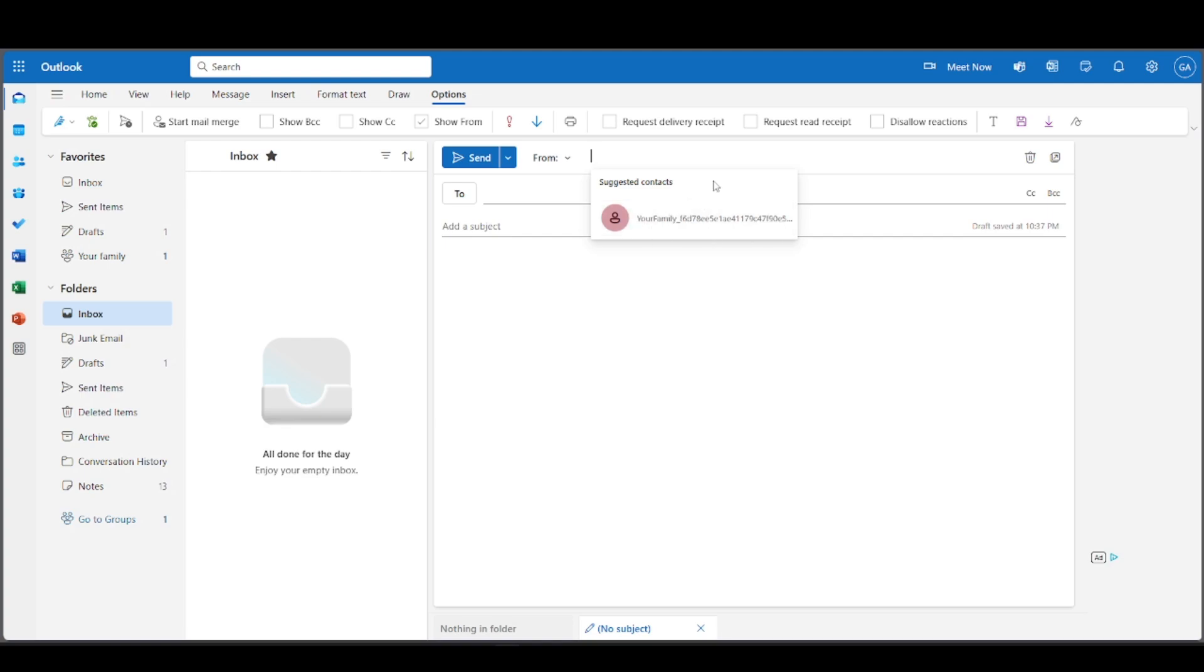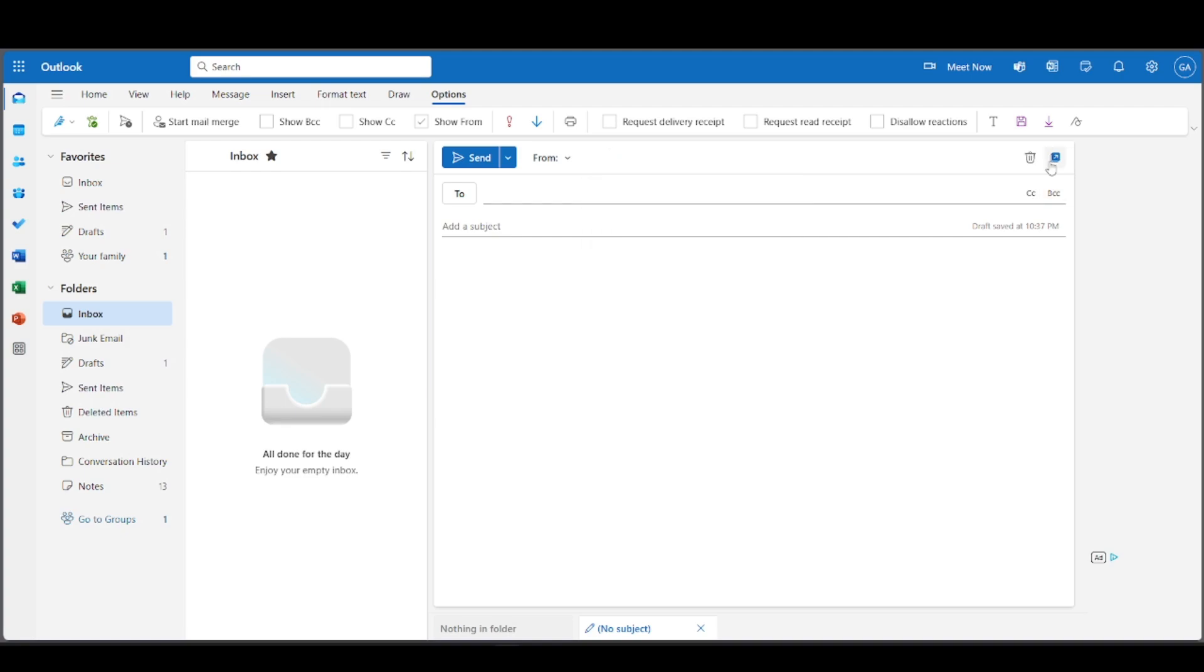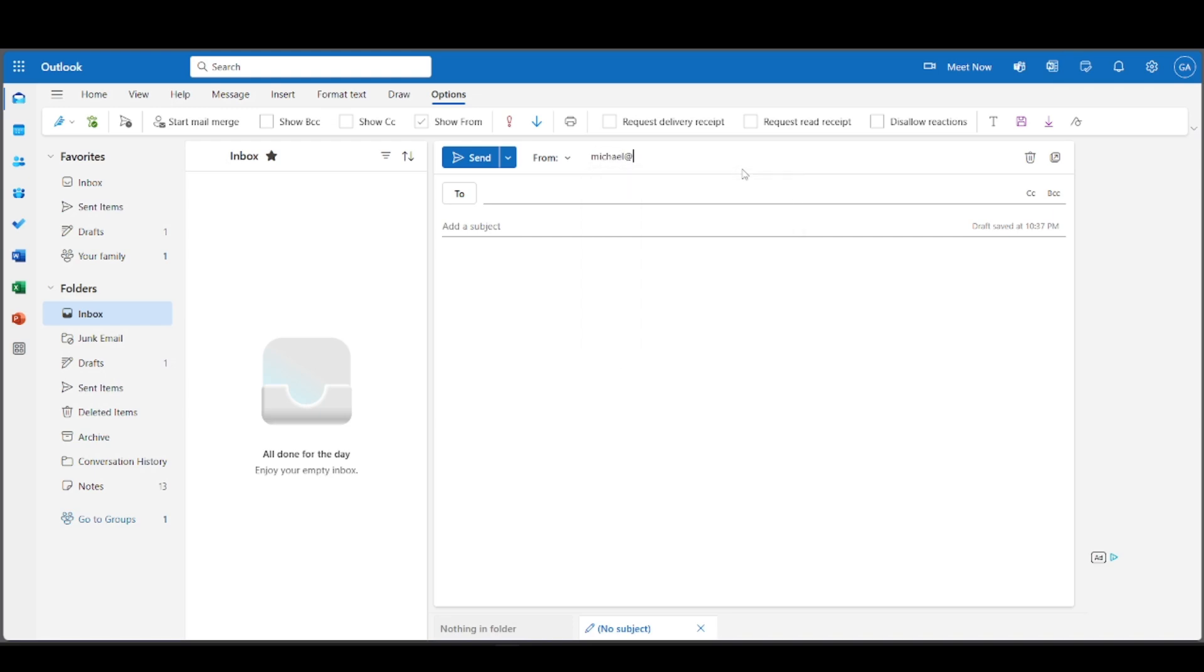If this doesn't show up yet, you can press this and see if that works. But since it's already open, let's say our alias is Michael, and then just put the email.